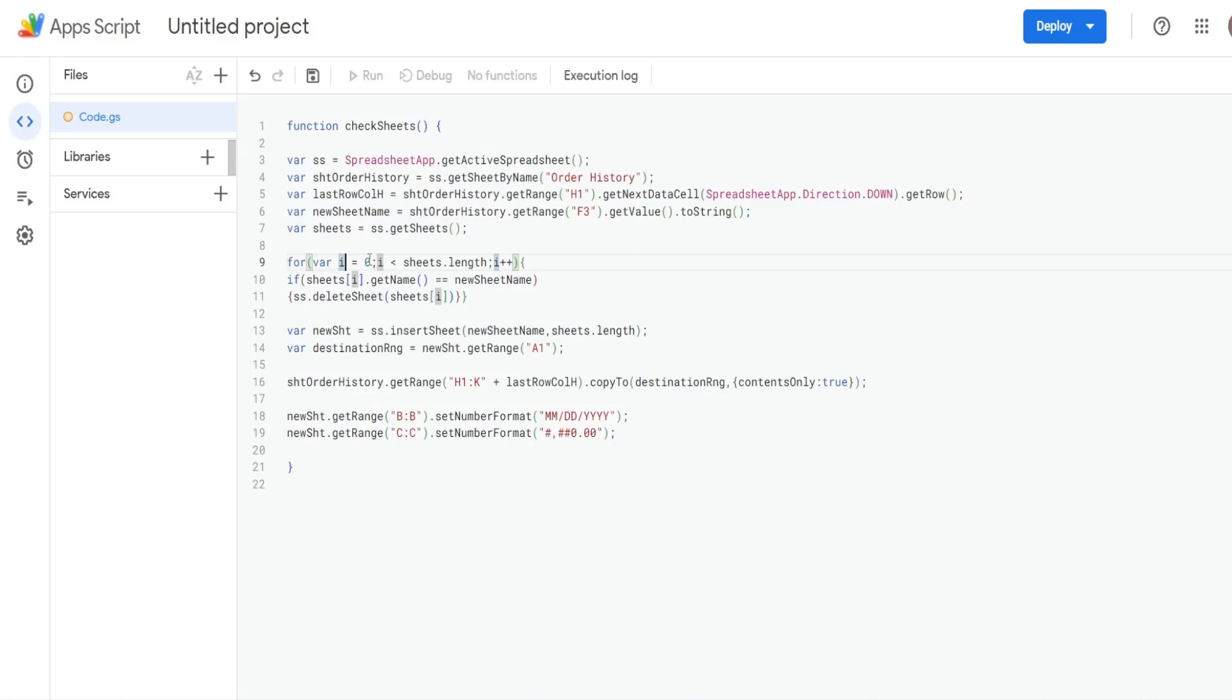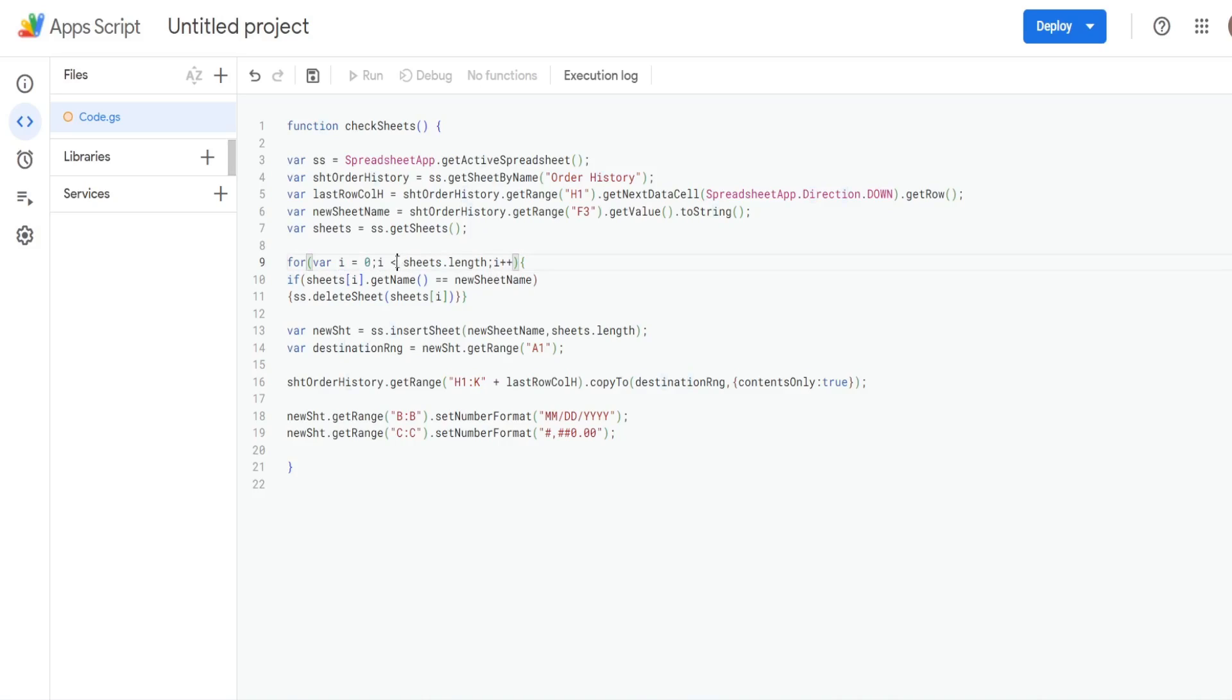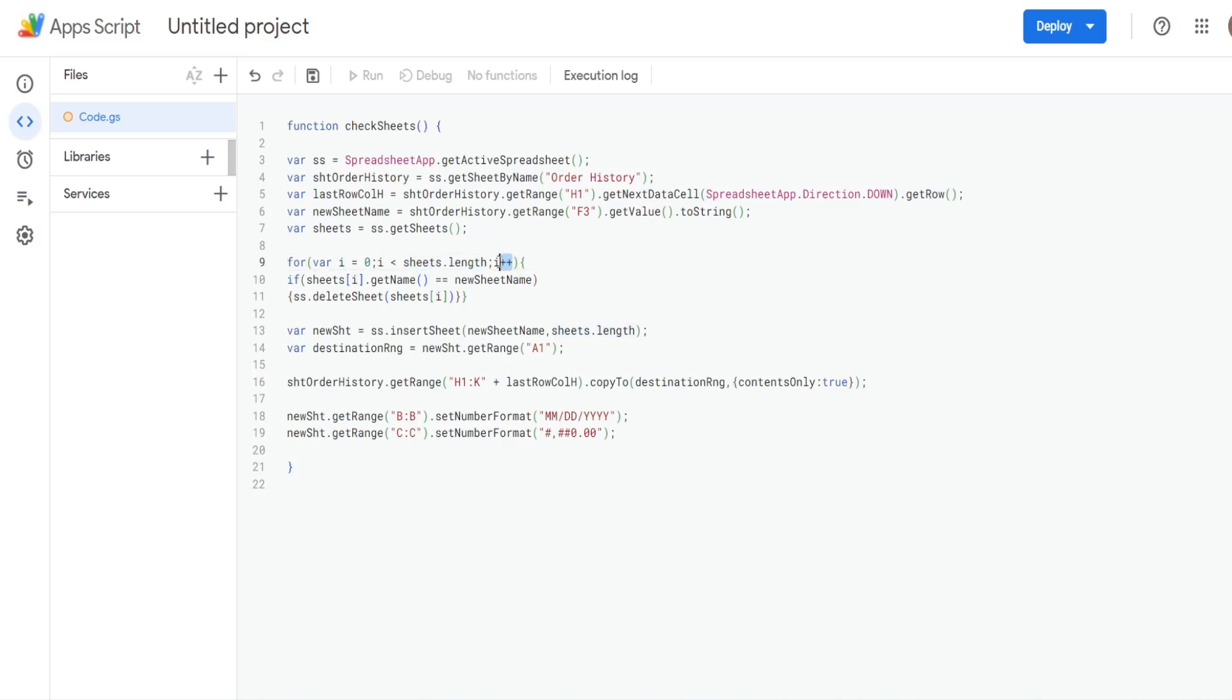So that's why it starts at a value of zero. And then we define how long we want this loop to run for. So we want it to run so long as our counter is less than the length of our sheets. And that is just like a count of all the sheets in our workbook. Then we have how much we want our counter to increment in. This i++ means increment in values of one.